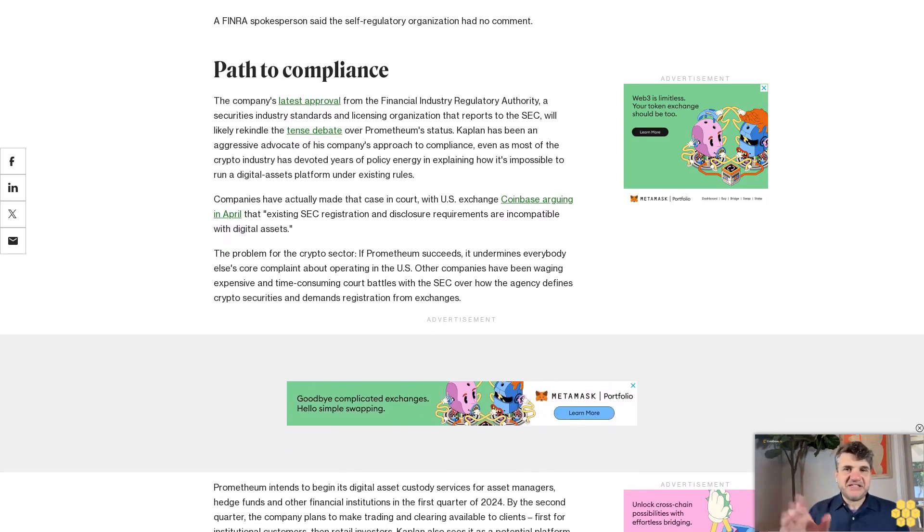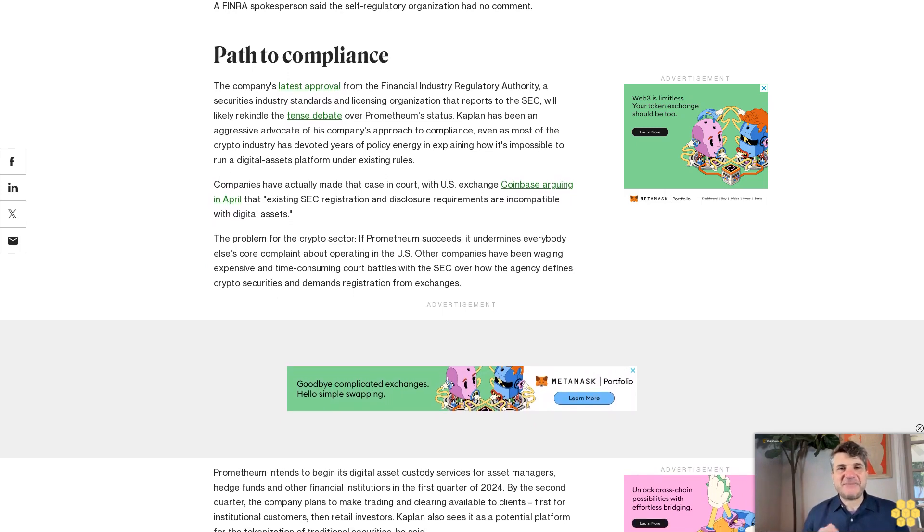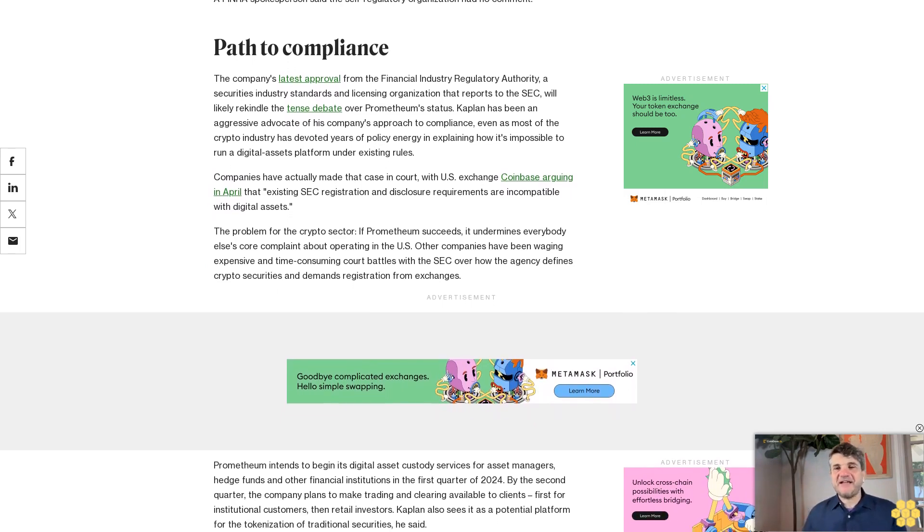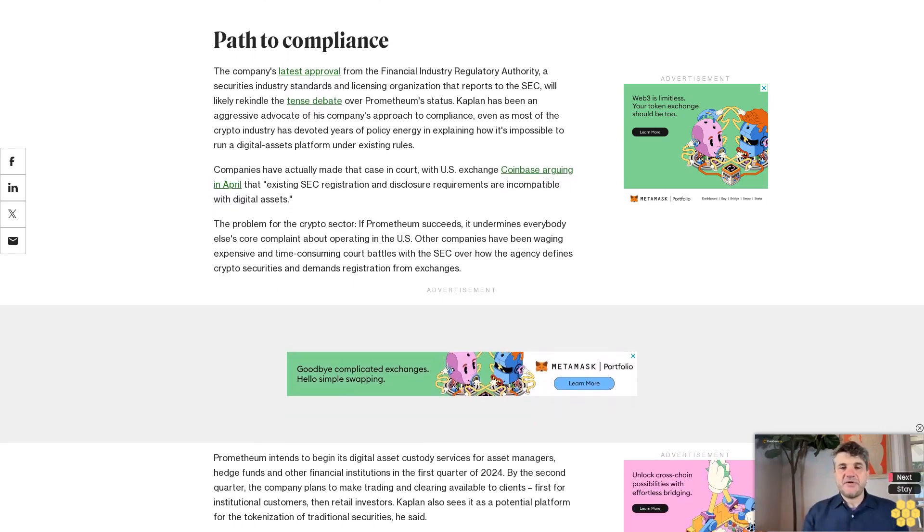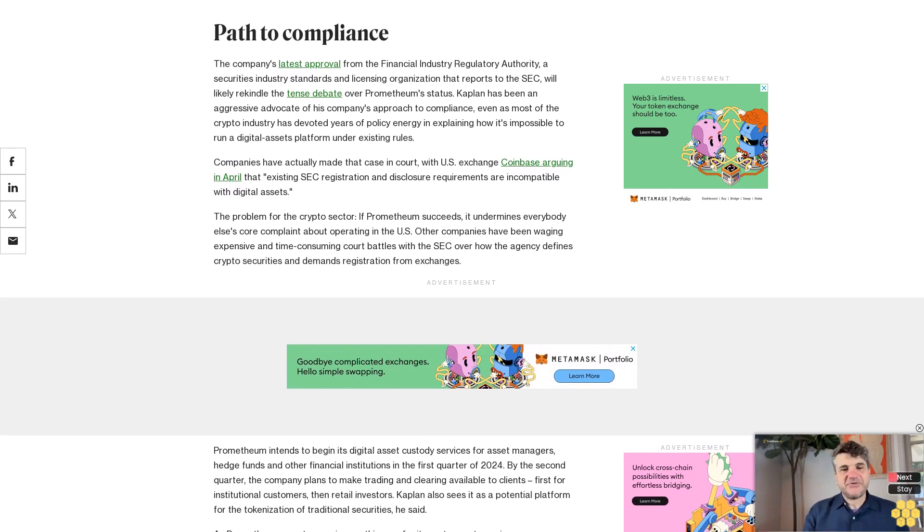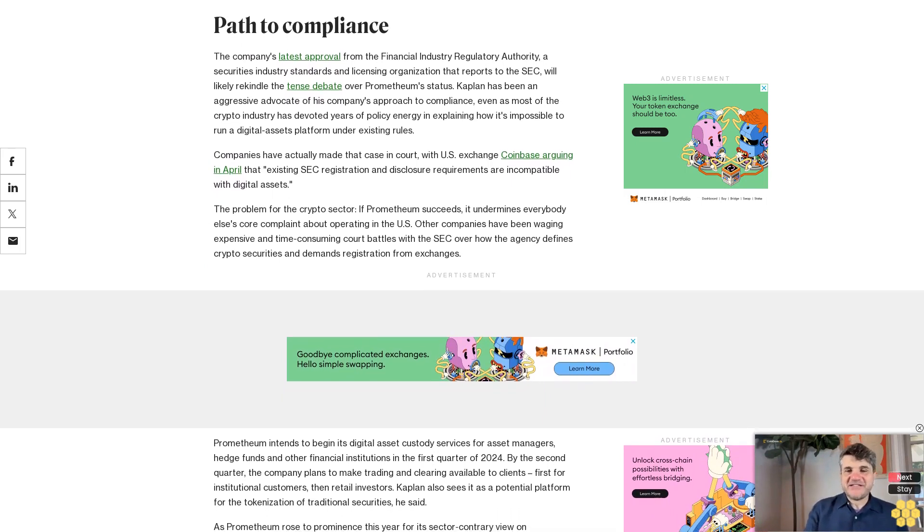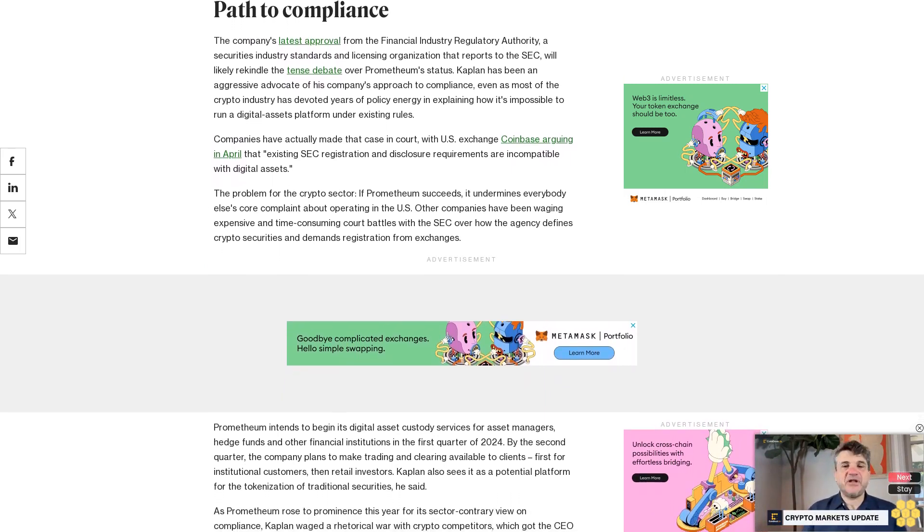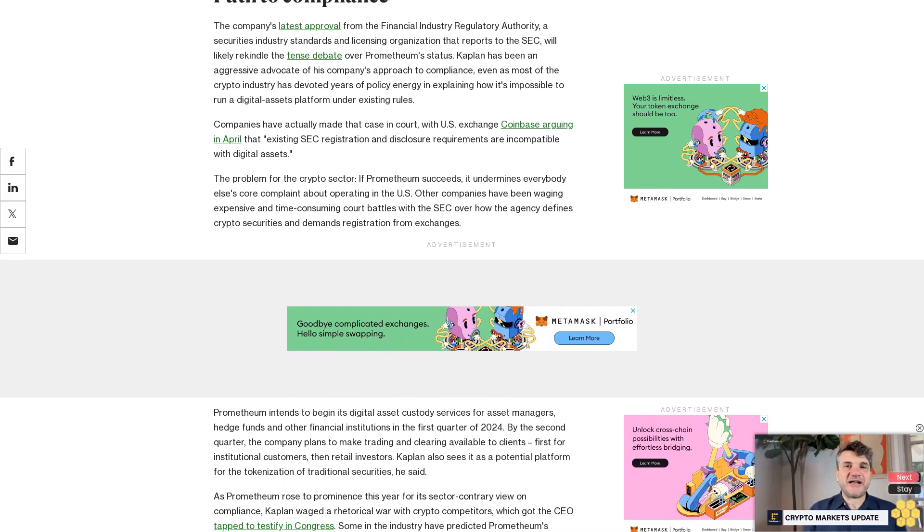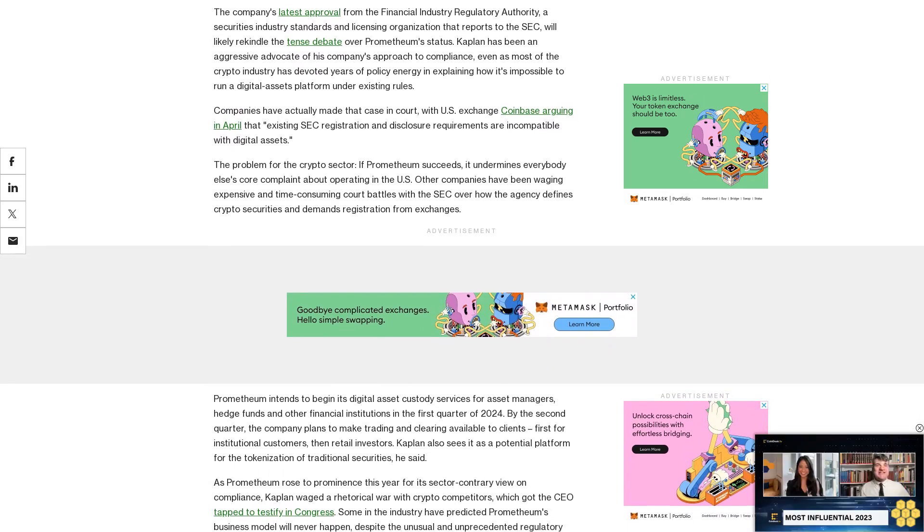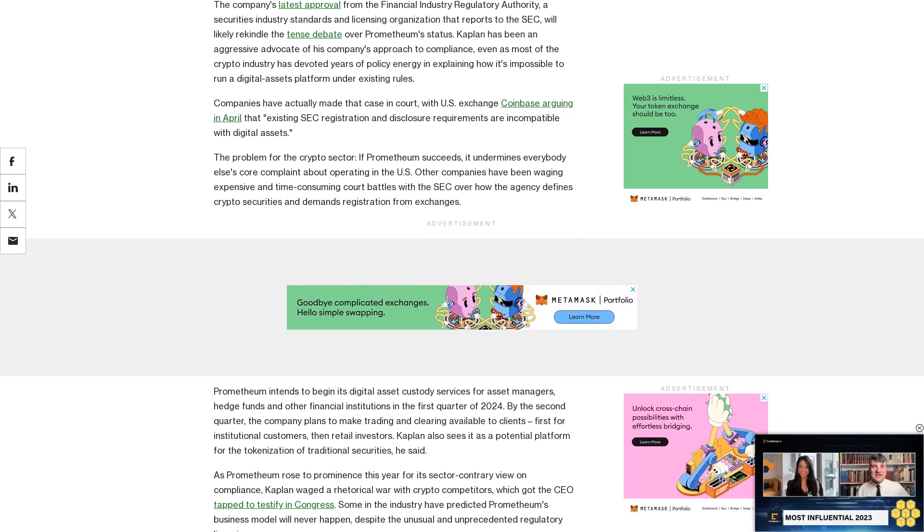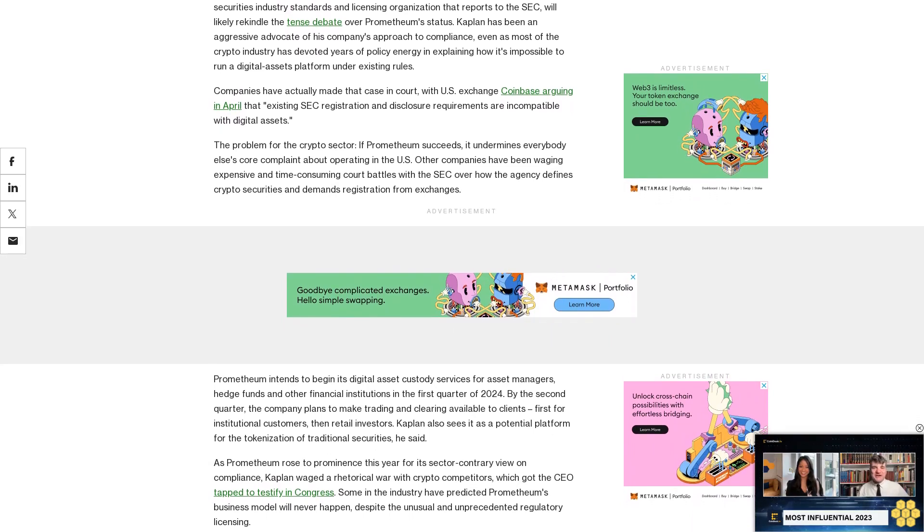As Prometheum rose to prominence this year for its sector-contrary view on compliance, Kaplan waged a rhetorical war with crypto competitors, which got the CEO tapped to testify in Congress. Some in the industry have predicted Prometheum's business model will never happen, despite the unusual and unprecedented regulatory licensing.